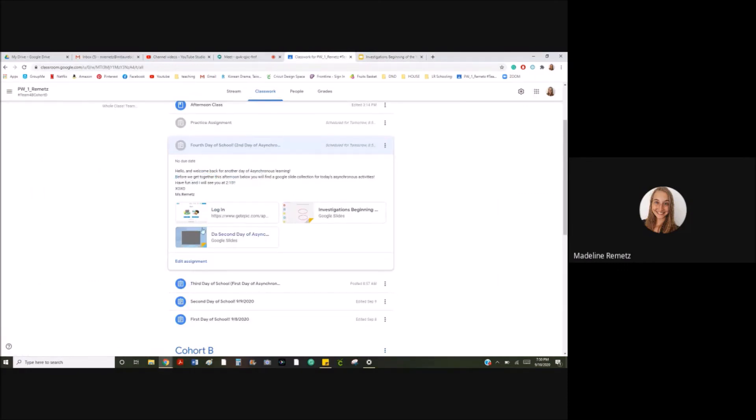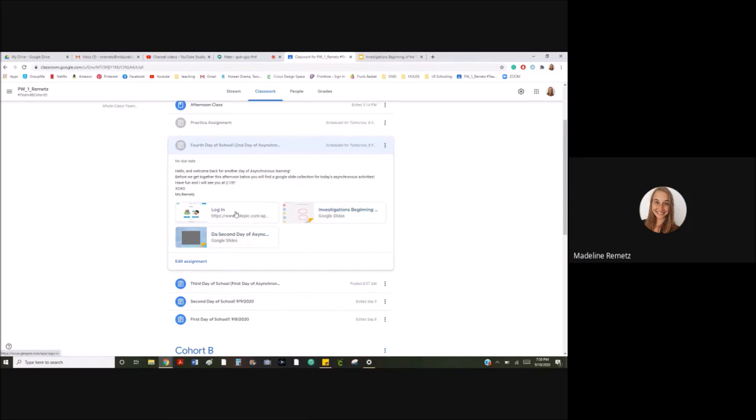So it'll hand in the videos and Google Slides you looked at telling you what to do and it'll hand in your test. It doesn't hand in Epic, but what matters is that we hand in our test.